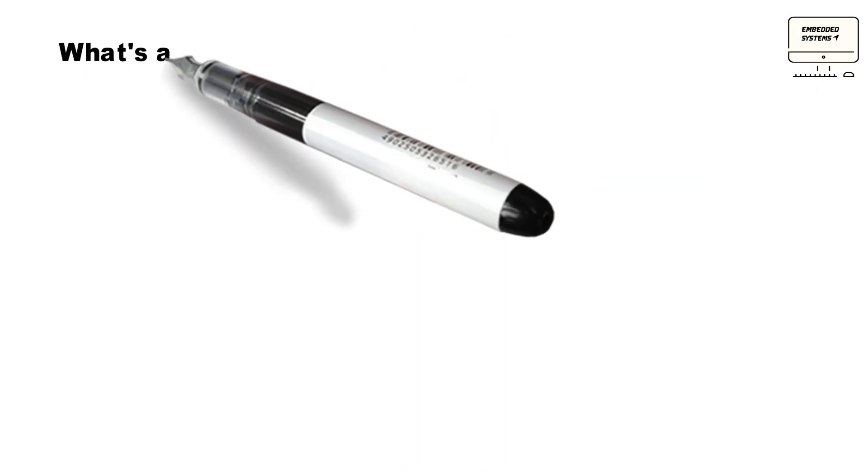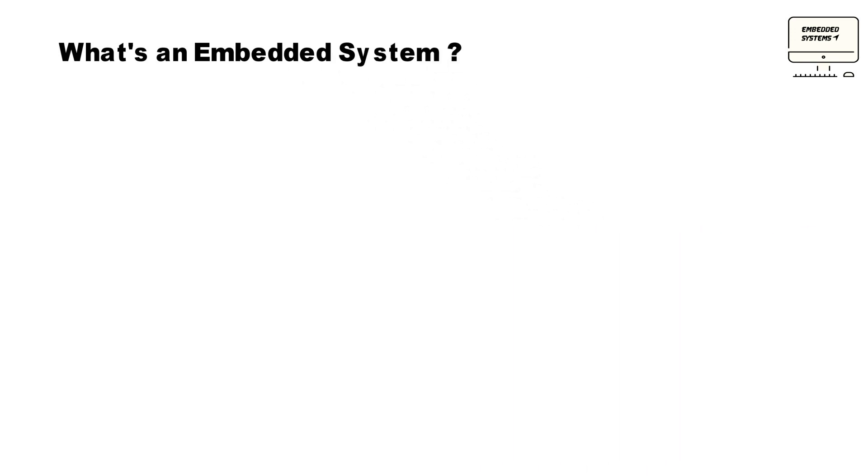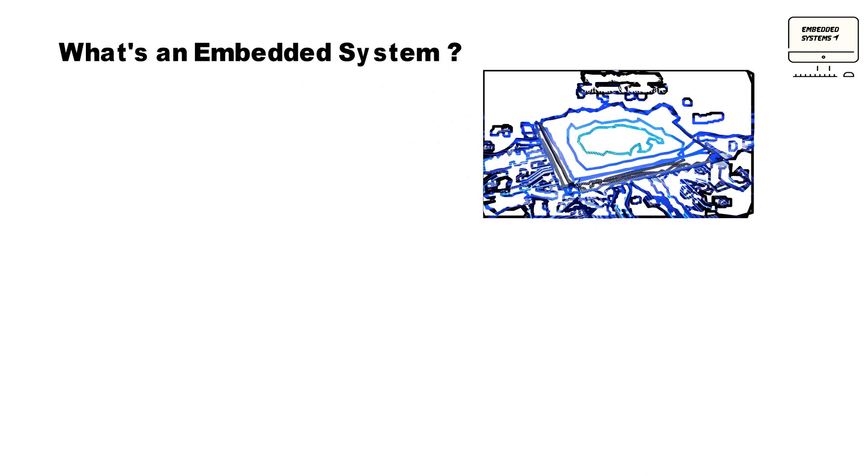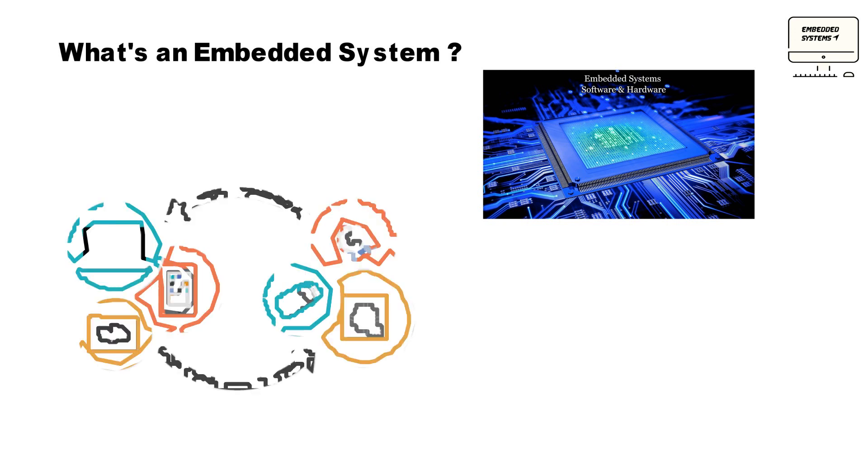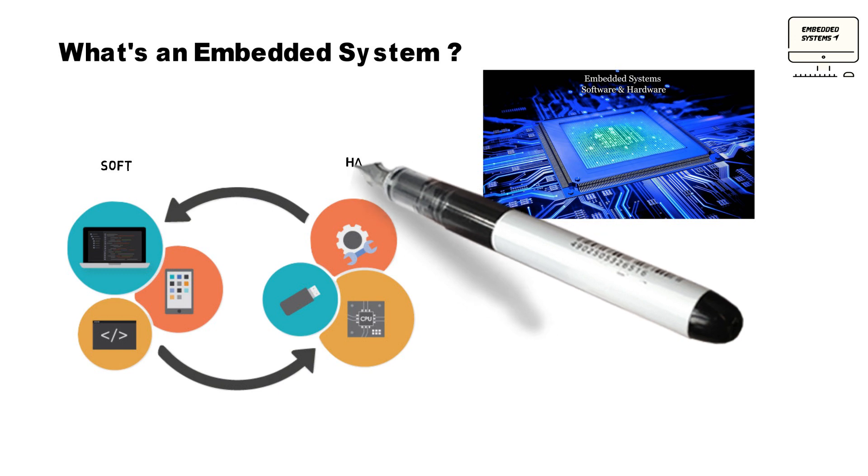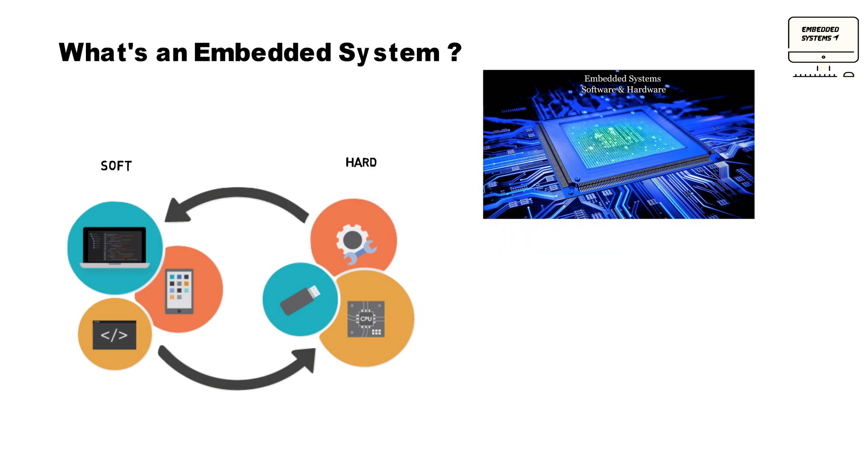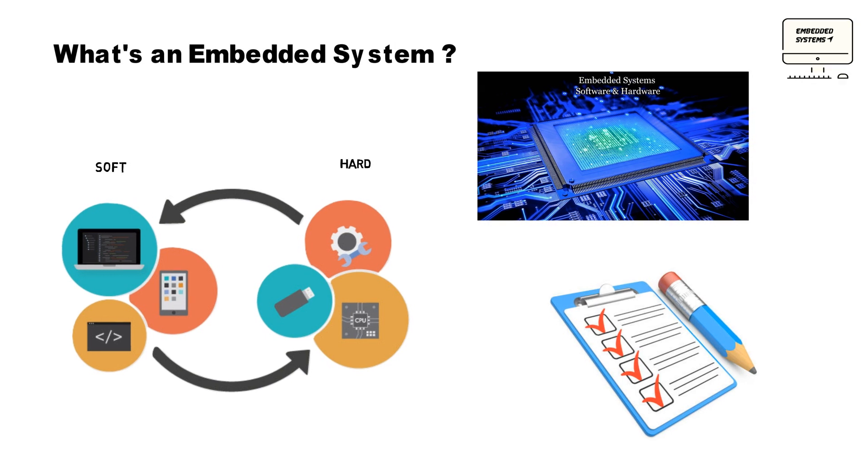So what's an embedded system? As its name suggests, embedded means something that is attached to another thing. An embedded system can be thought of as a computer hardware system having software embedded in it. In other words, an embedded system is a combination of computer hardware and software designed for specific functions within a larger system. When I say computer hardware, that means a microcontroller or microprocessor-based system. In simple terms, software is installed into computer hardware, and this is part of a larger system.